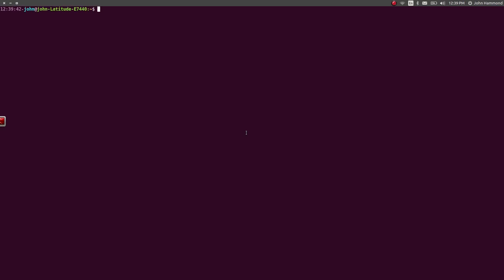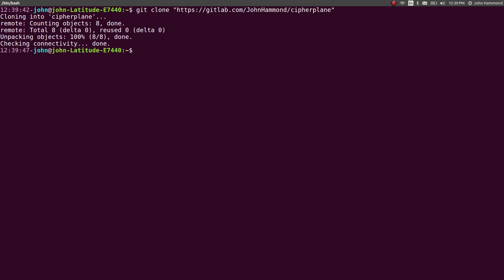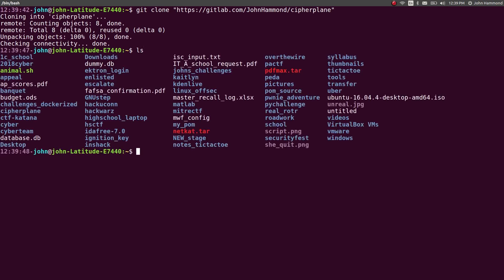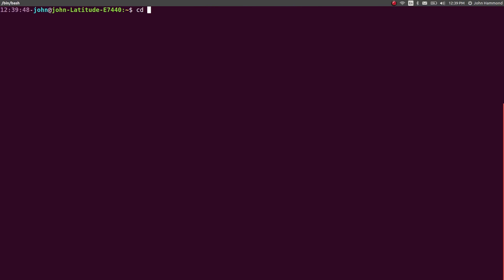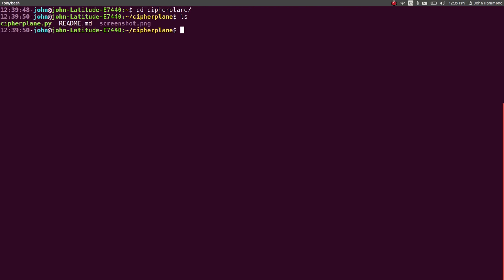And if we wanted to in a command line, we can just use git clone that stuff. Got it pulled. CD CypherPlane. Nice.